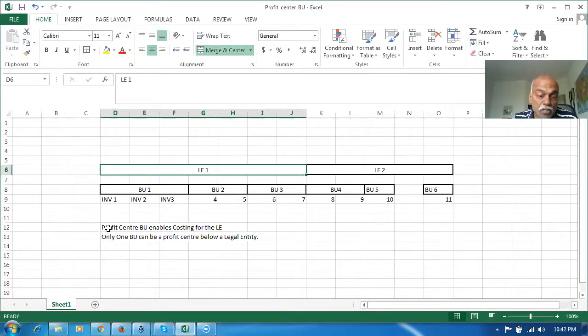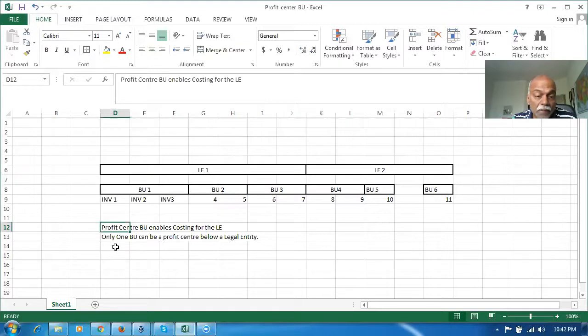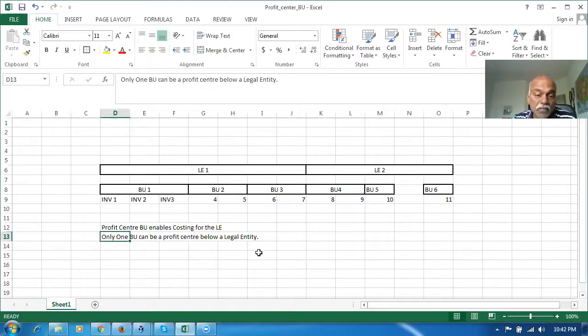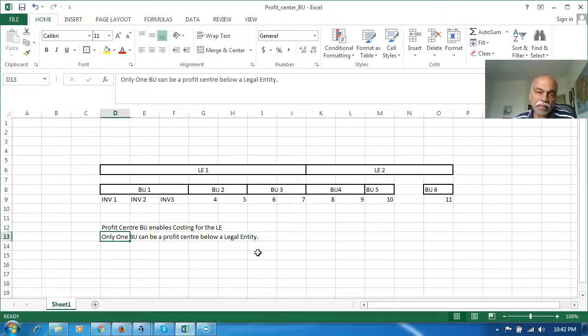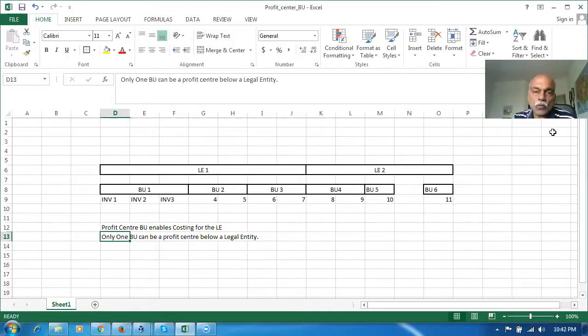This is the basic nutshell of a profit center BU. Profit center BU enables the costing for LE, and one BU can be made as a profit center. I hope that it is clear. If you're still having any doubts, you can write to me at nana.app60@gmail.com and I will clarify it. We'll see soon on the next one. Bye for now. Thank you.